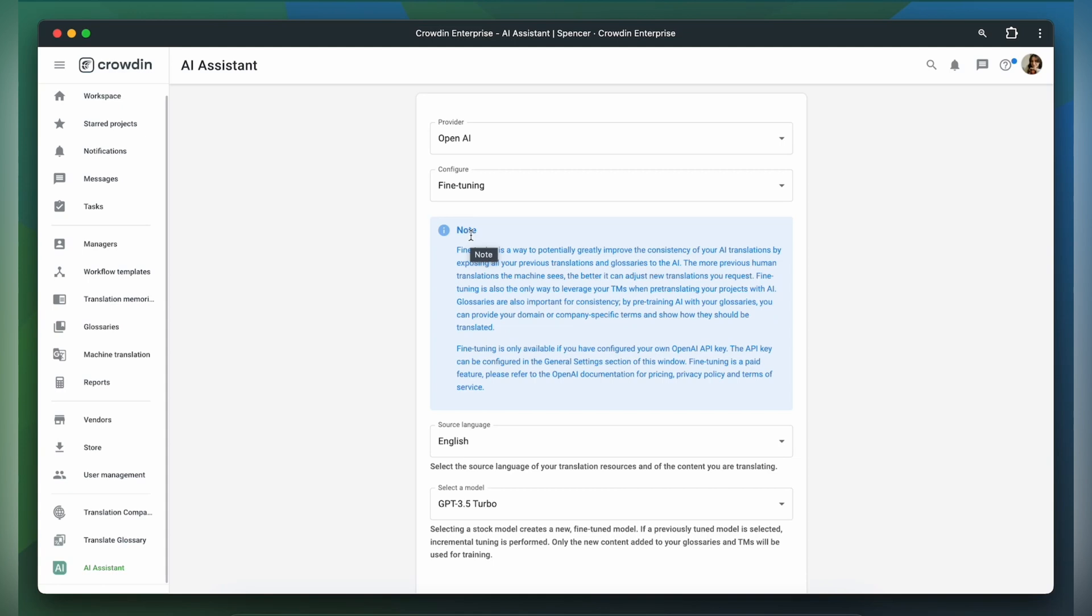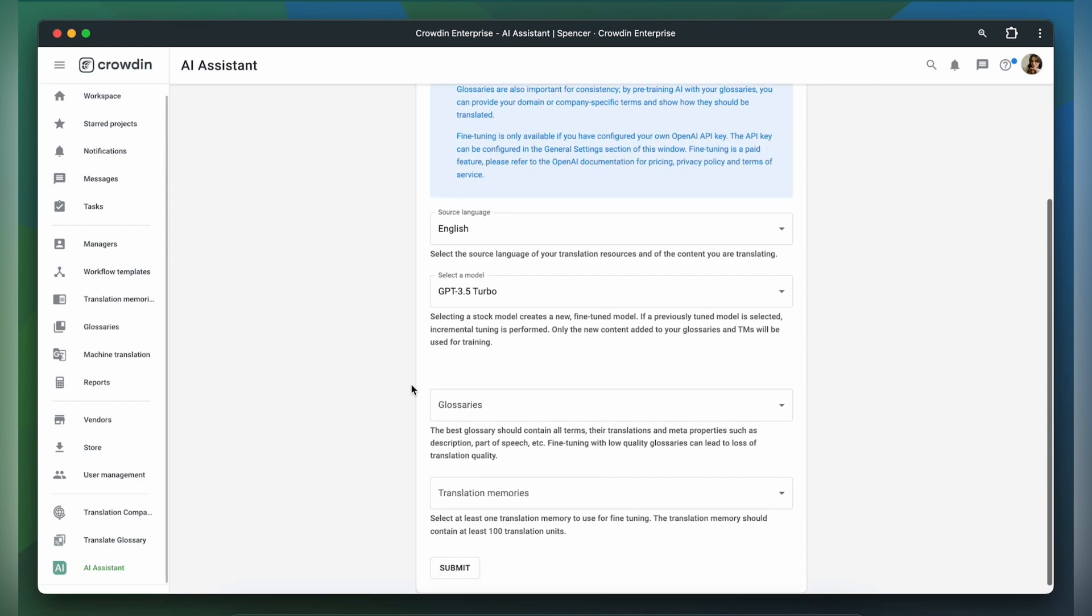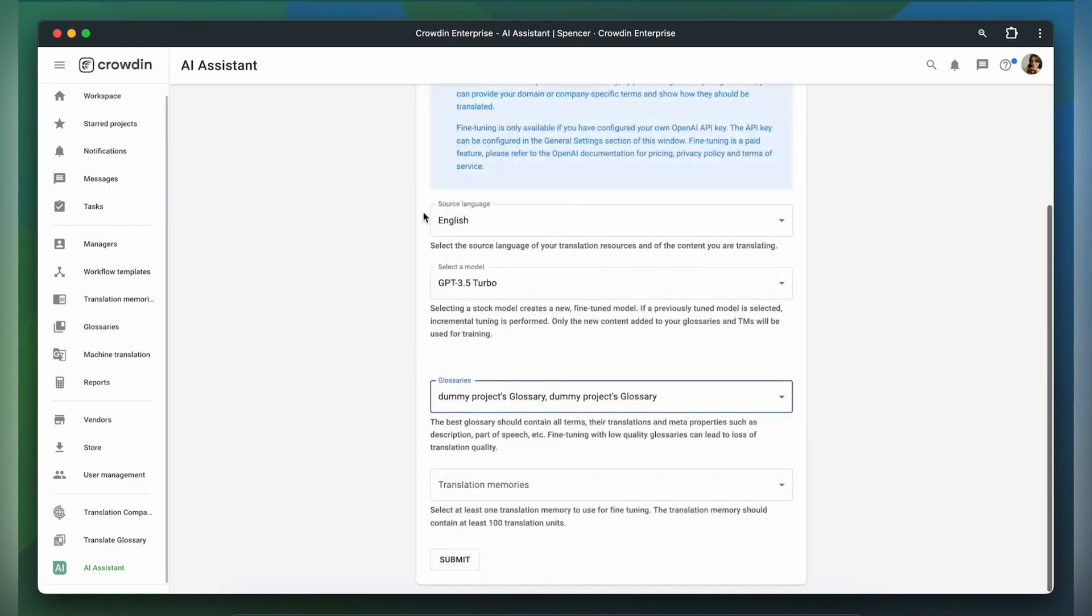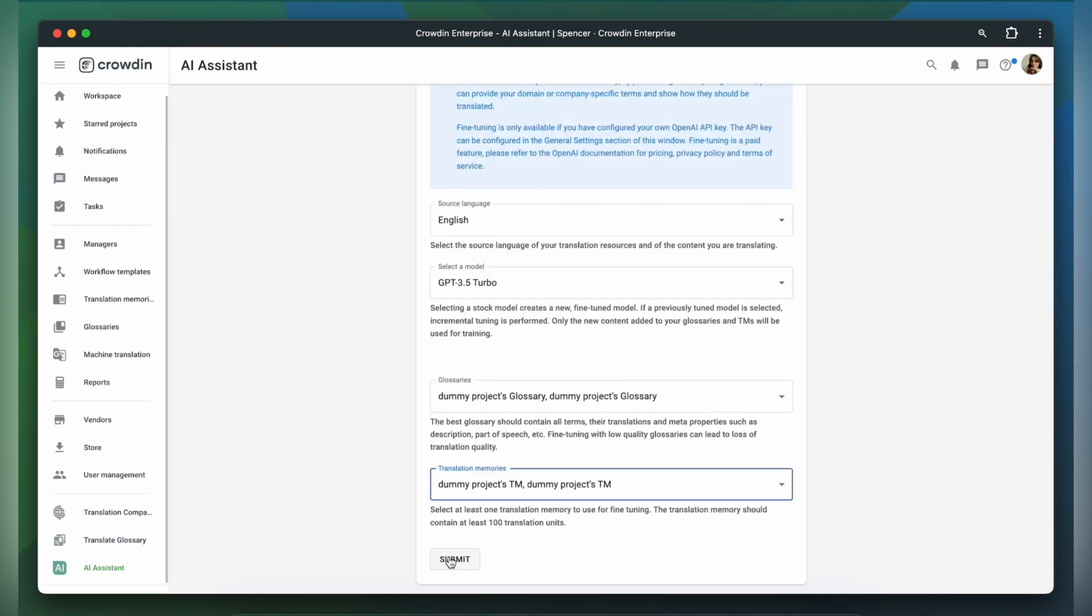Now choose Fine-tuning, select Language, Model, Glossaries, Translation Memories, and click Submit.